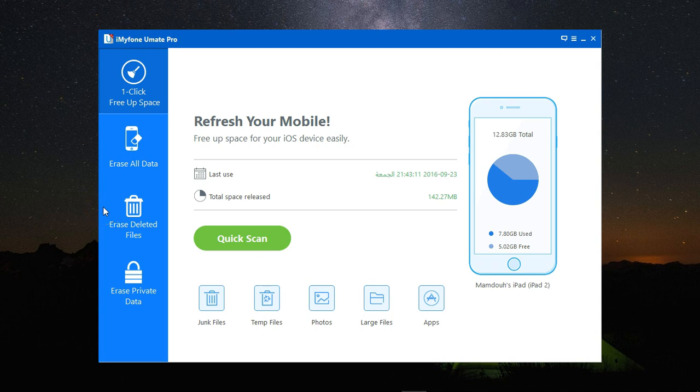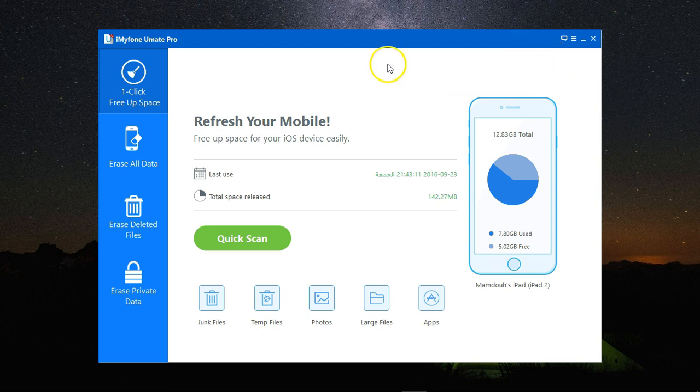Then you need to export your contacts and lastly remove all your private data from your old device. To do this, I'm going to use iMyFone Umate Pro.